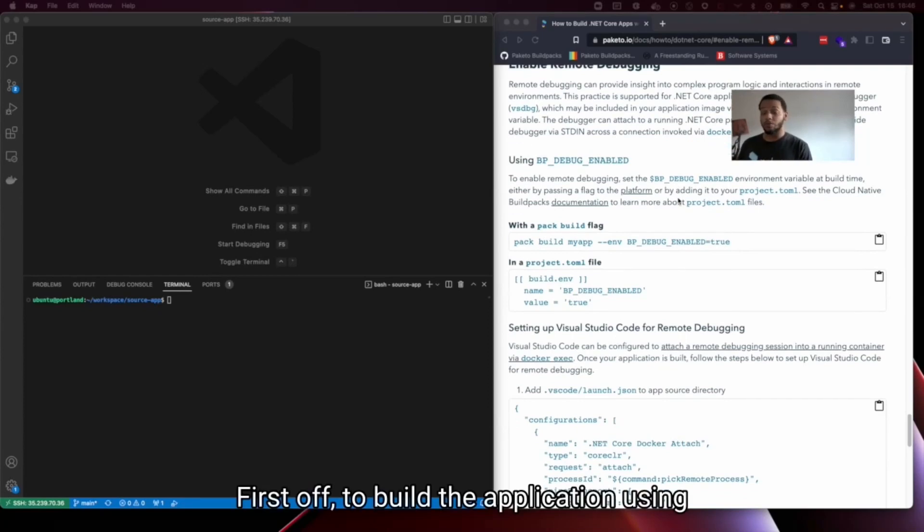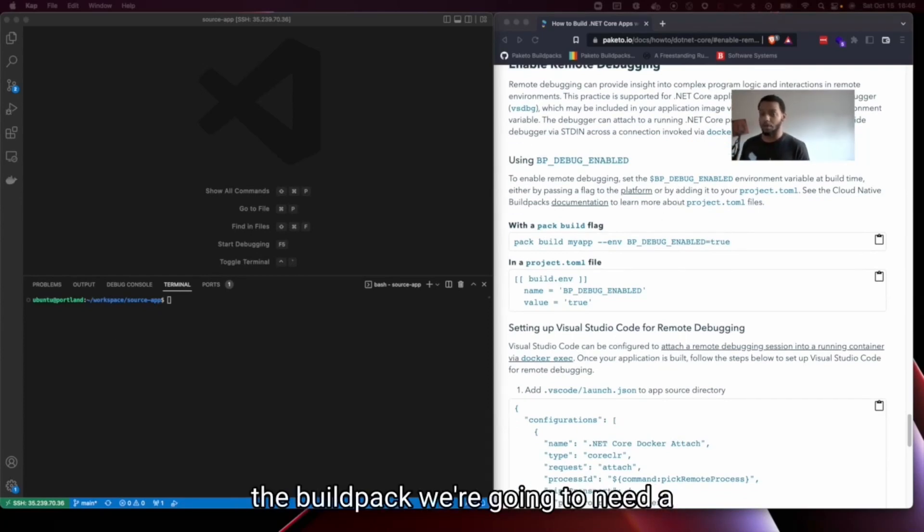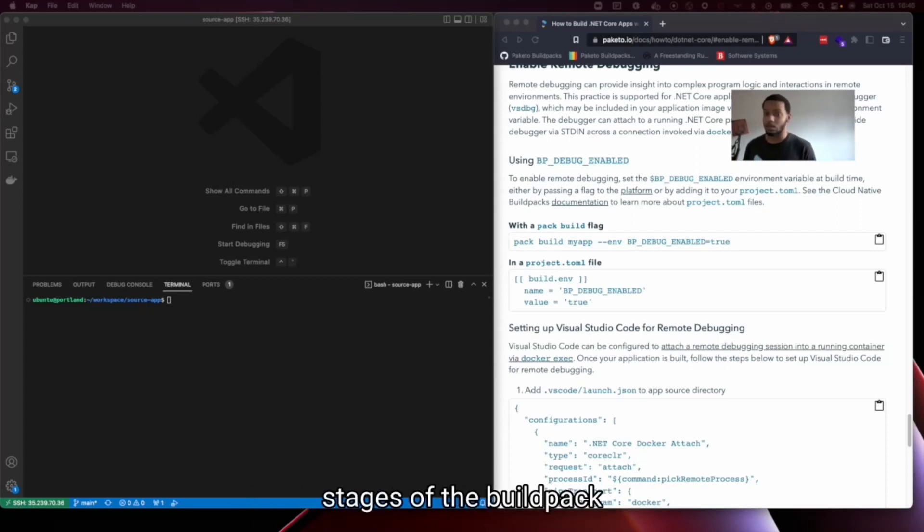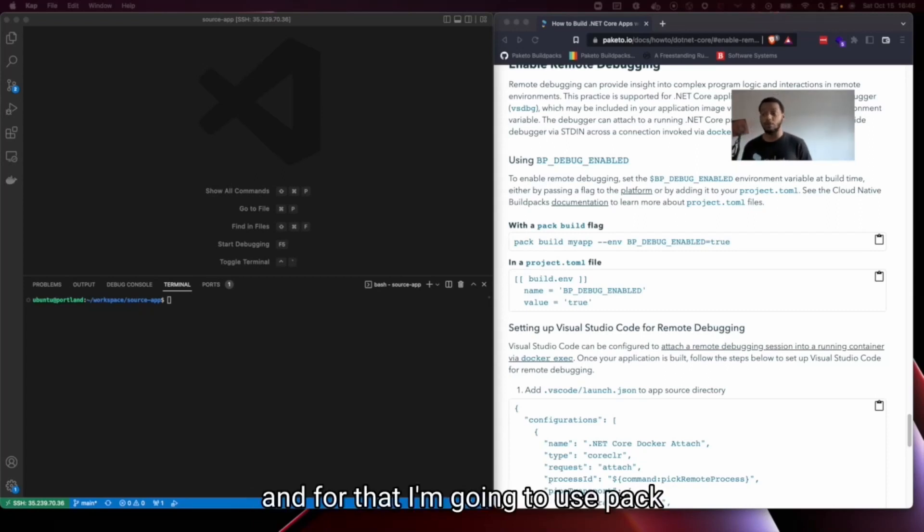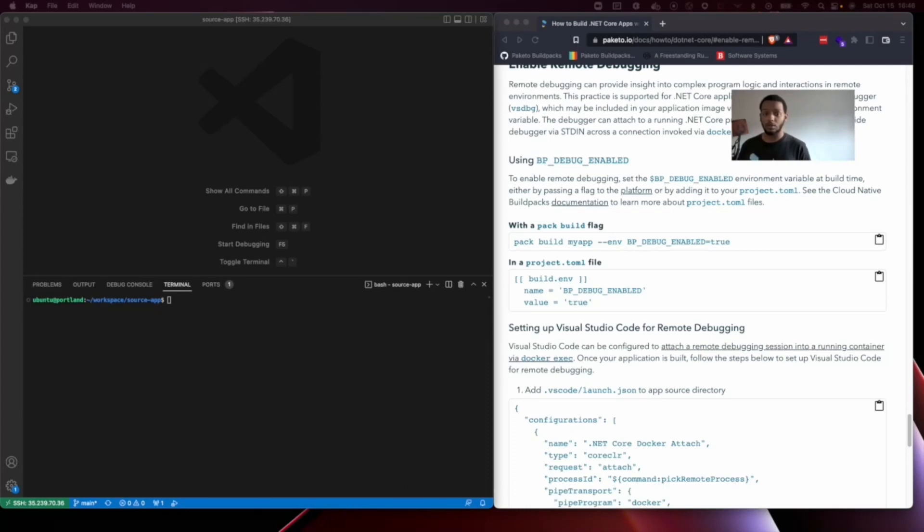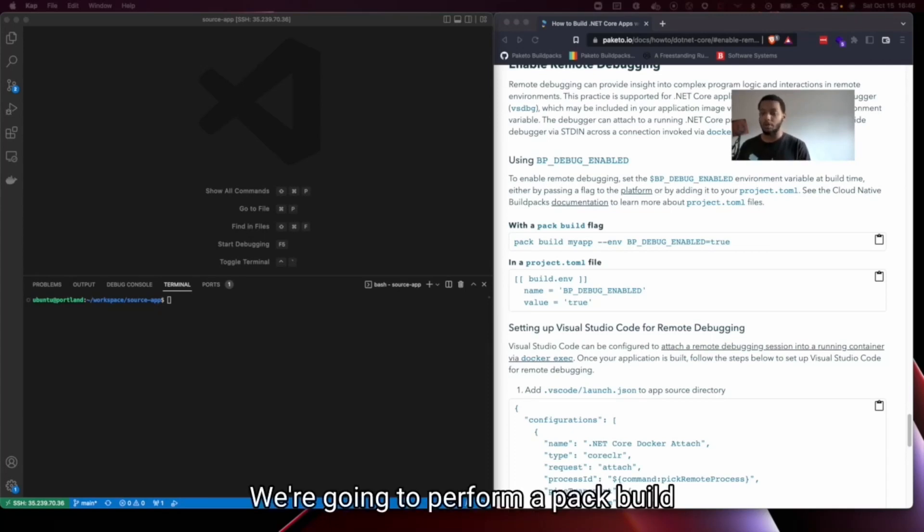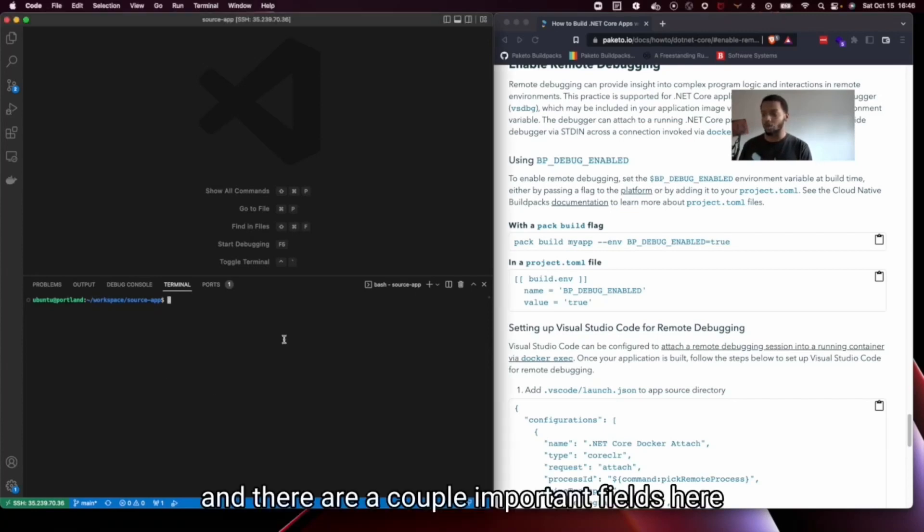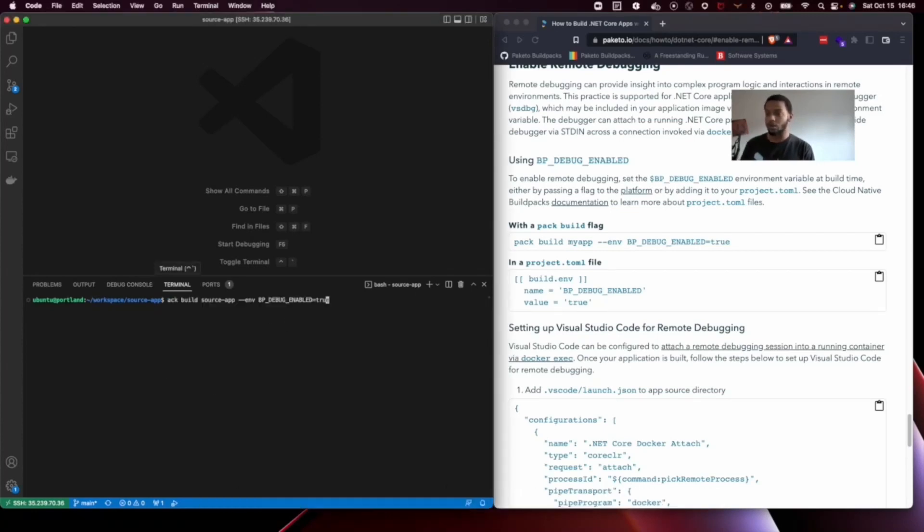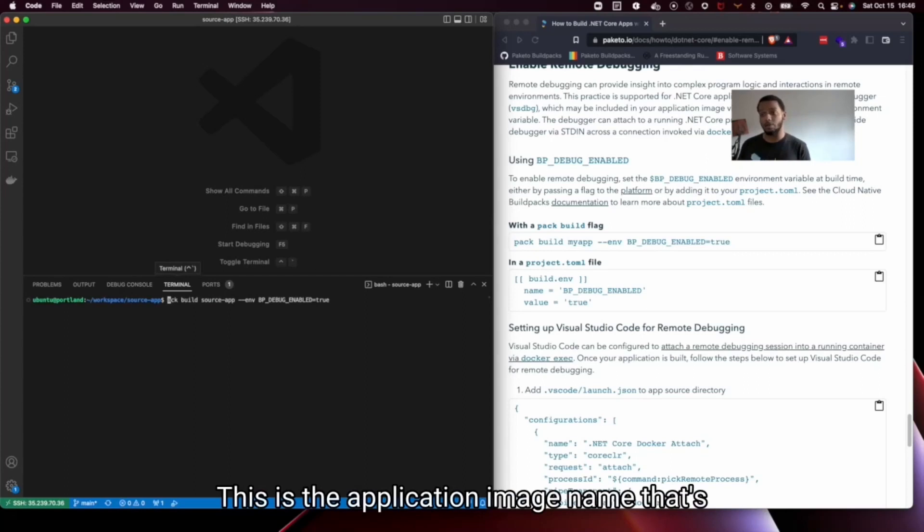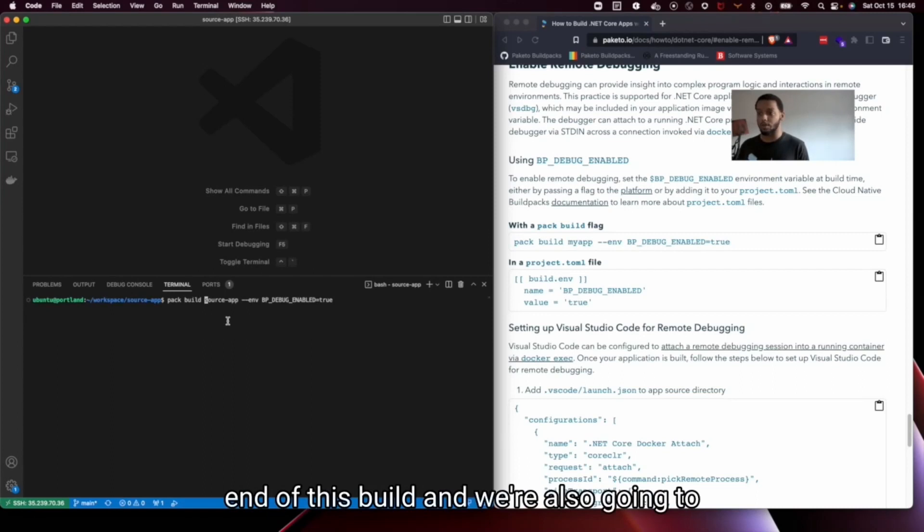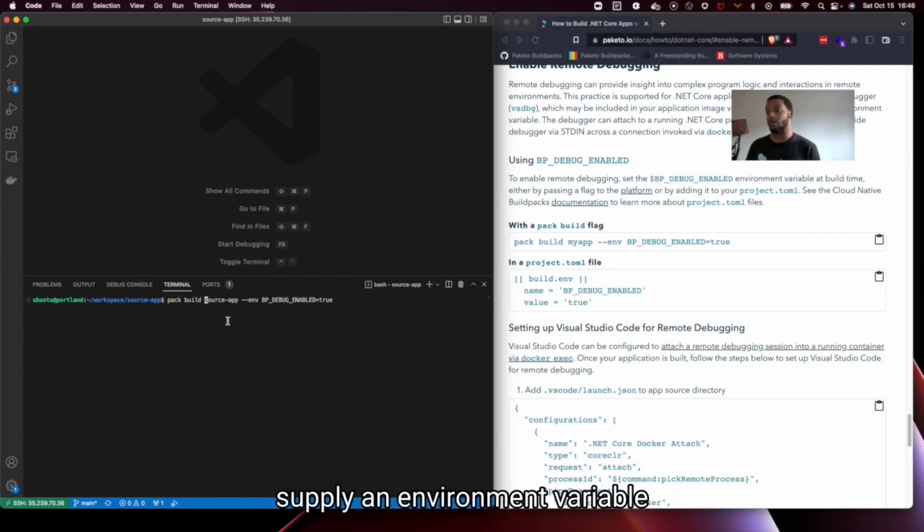So first off to build the application using the Buildpack we're going to need a platform that will invoke the lifecycle stages of the Buildpack and for that I'm going to use pack. So we're going to perform a pack build and there are a couple important fields here. This is the application image name that's the name that the image will have at the end of this build and we're also going to supply an environment variable.